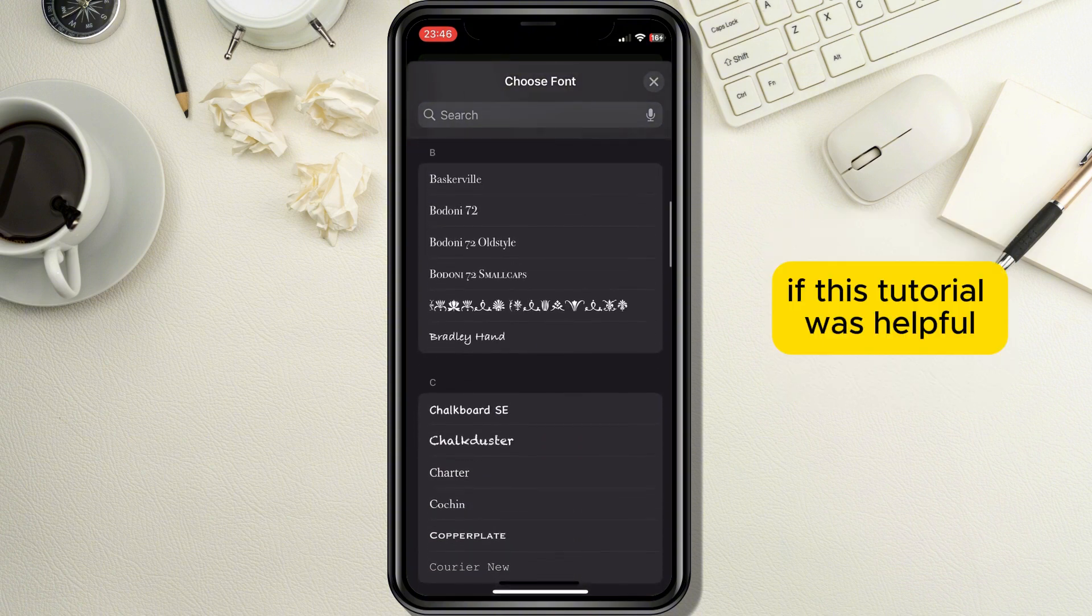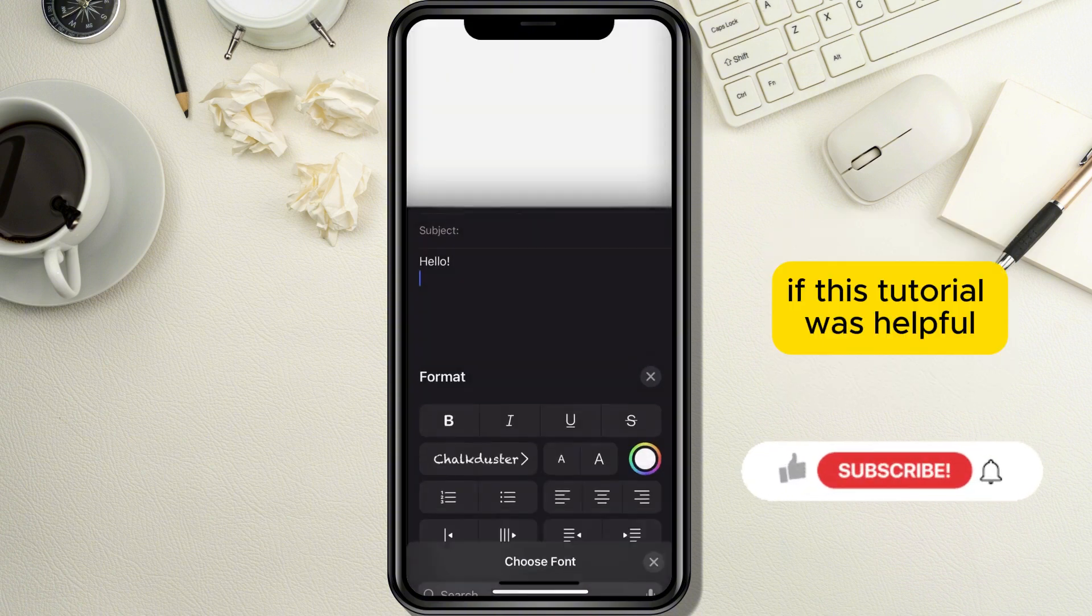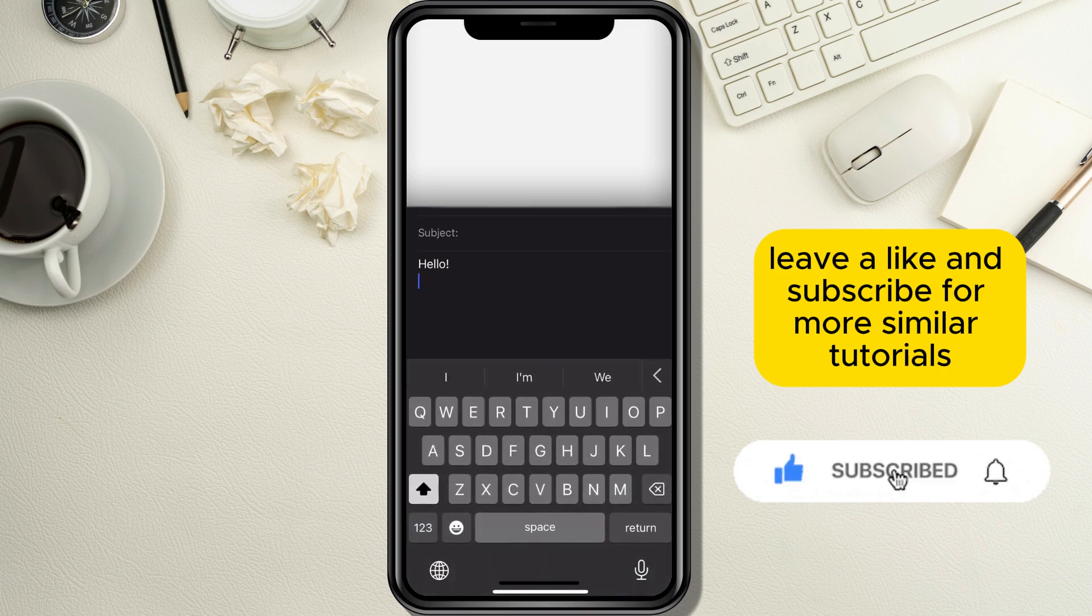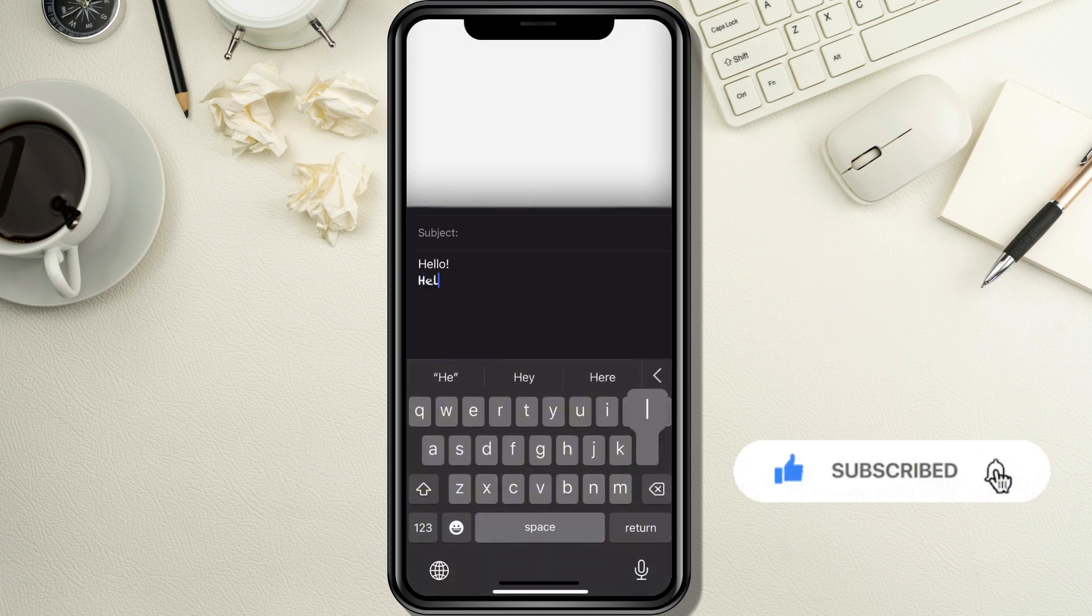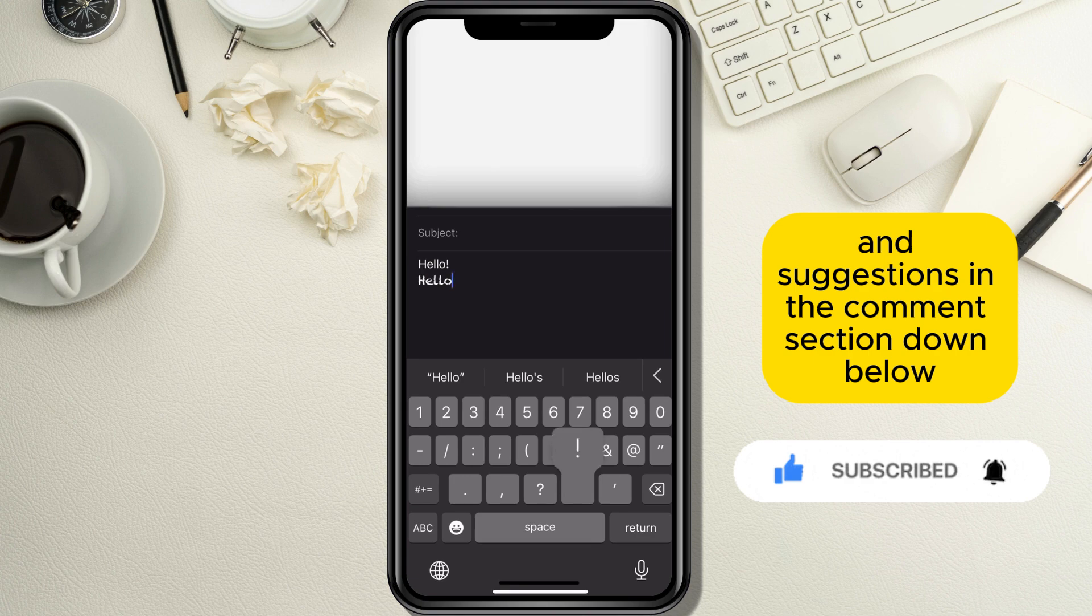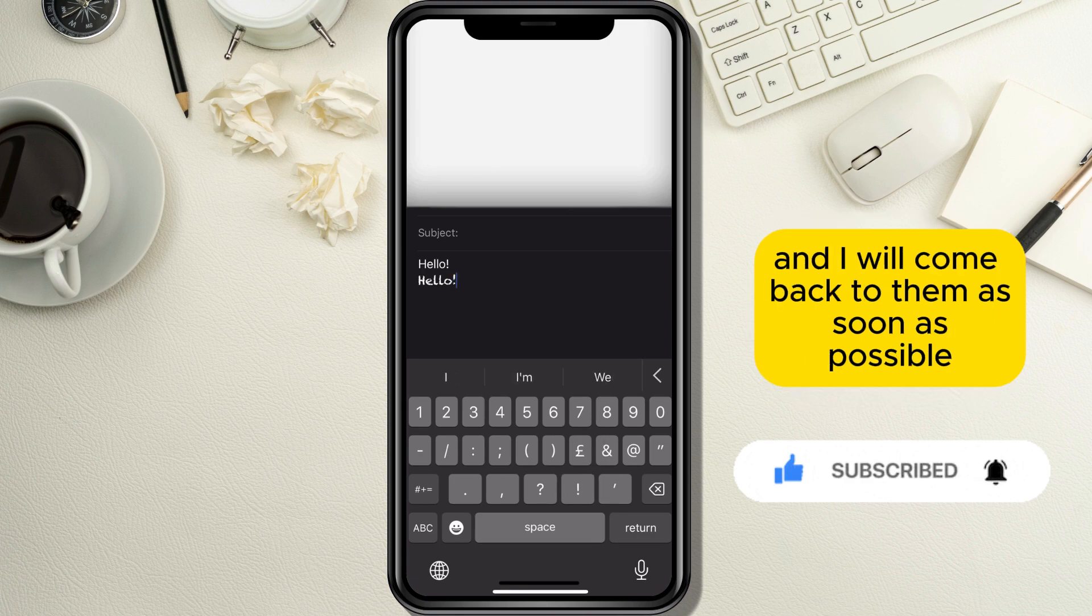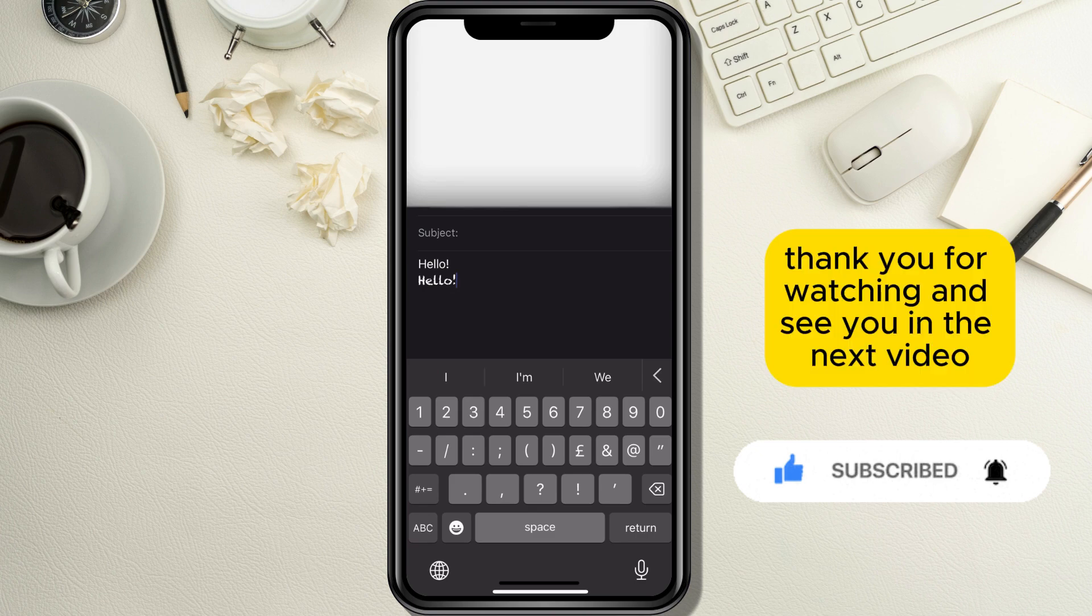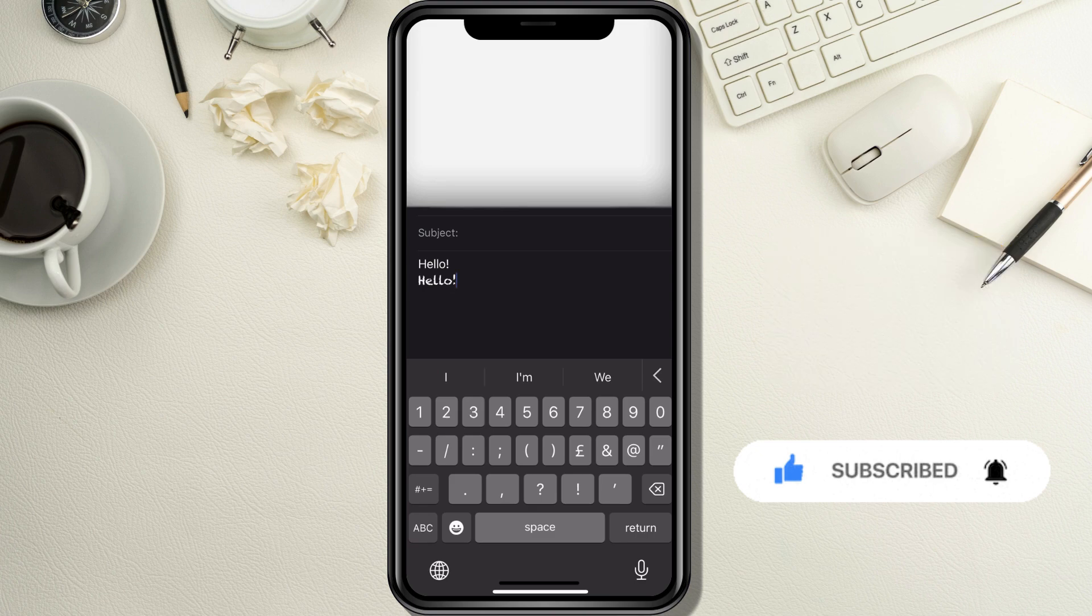If this tutorial was helpful, leave a like and subscribe for more similar tutorials. Leave your questions and suggestions in the comment section down below and I will come back to them as soon as possible. Thank you for watching and see you in the next video.